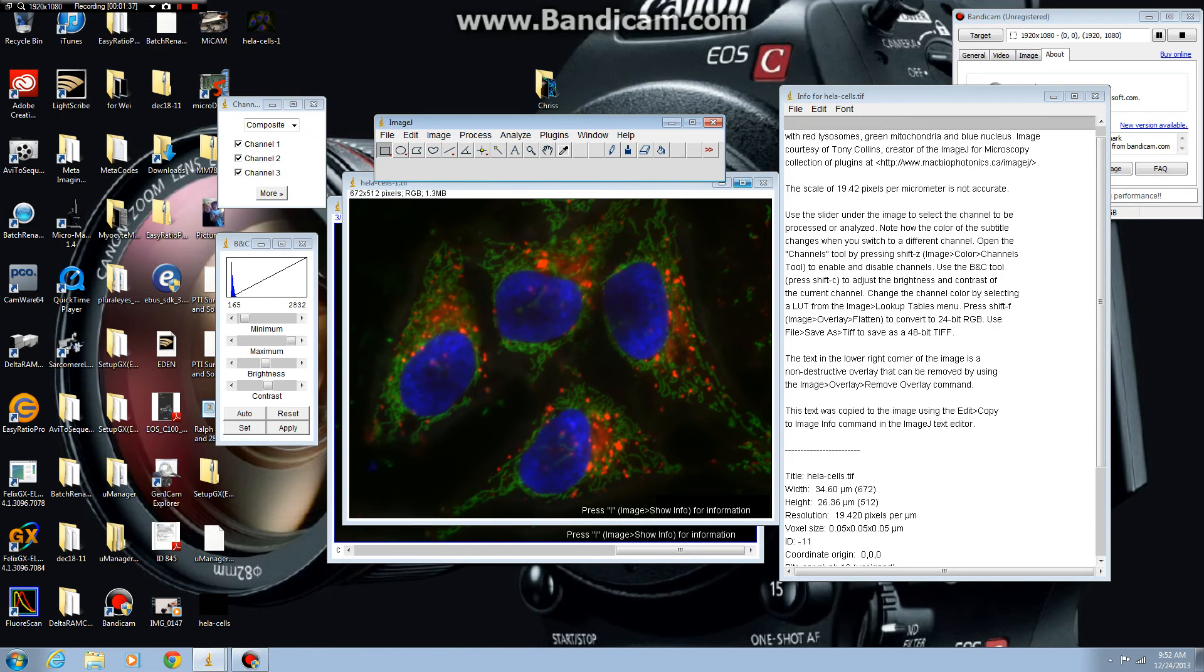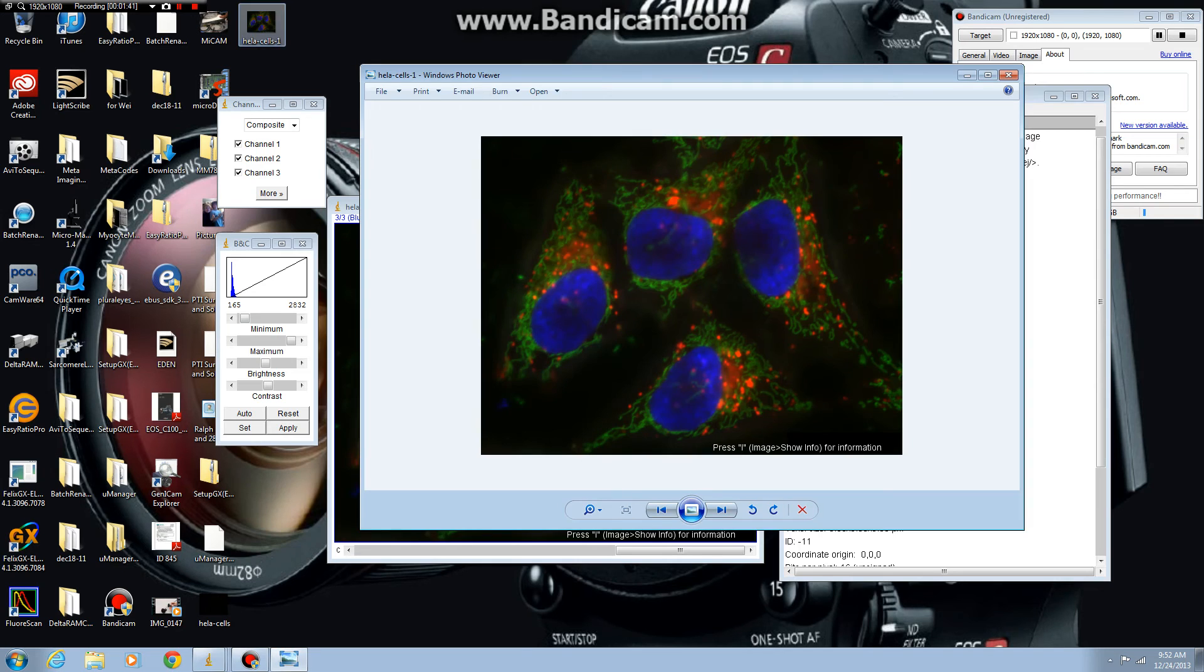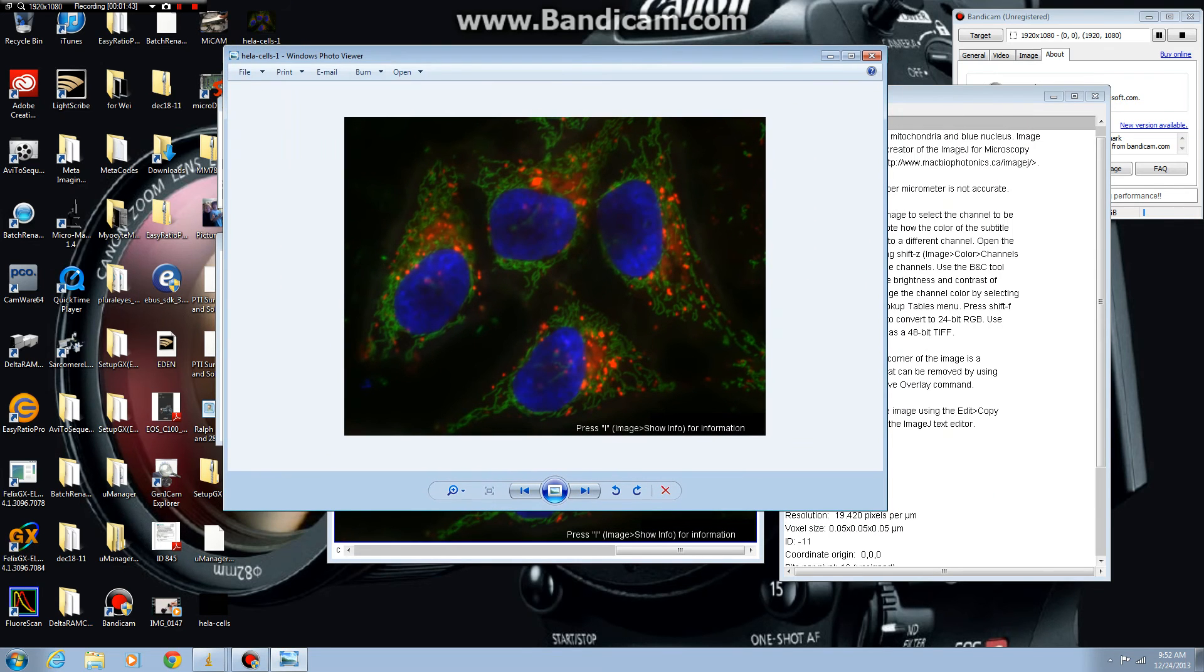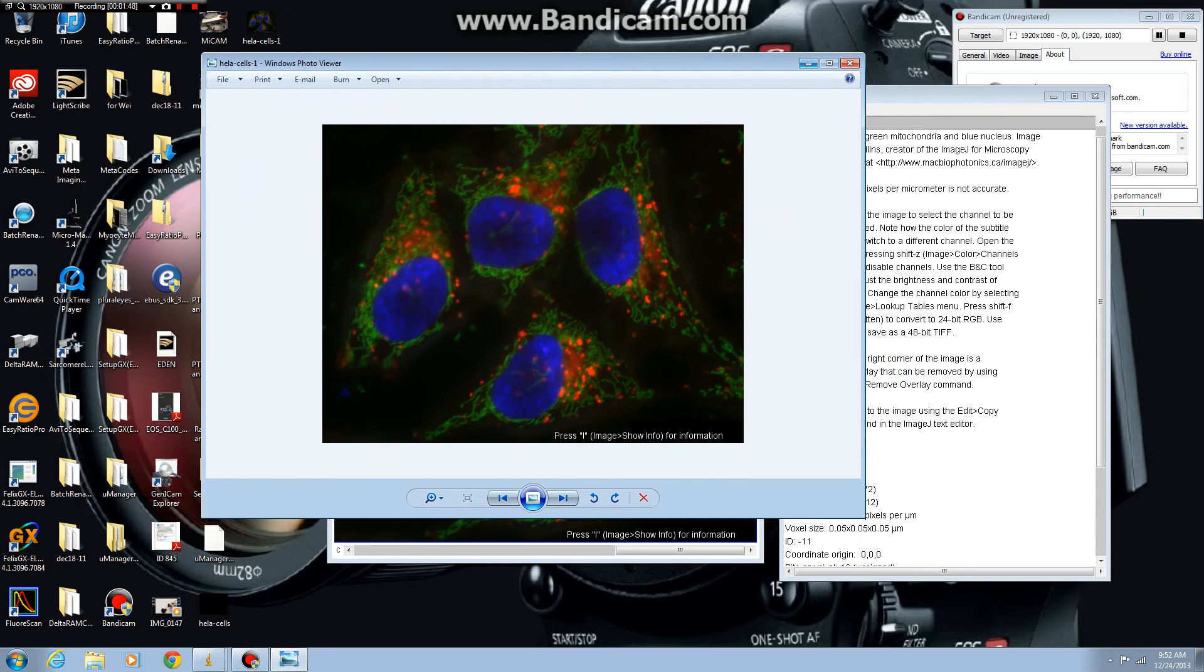And now close the window and you can see on my desktop here is HeLaCells1 as a standard RGB TIFF. This can be opened or saved into any of Microsoft or OpenOffice products.